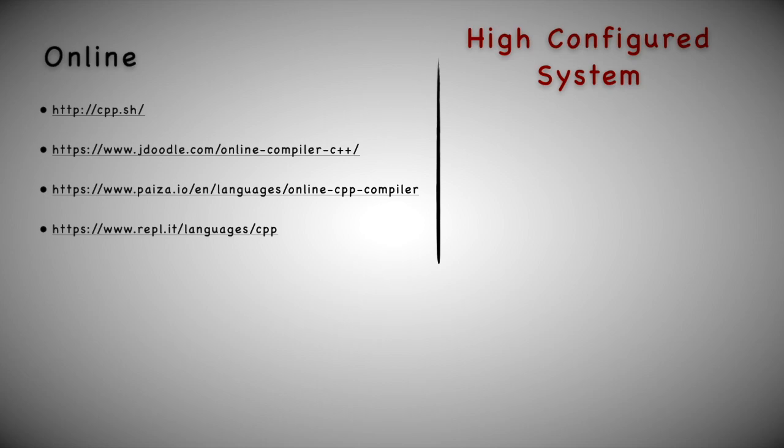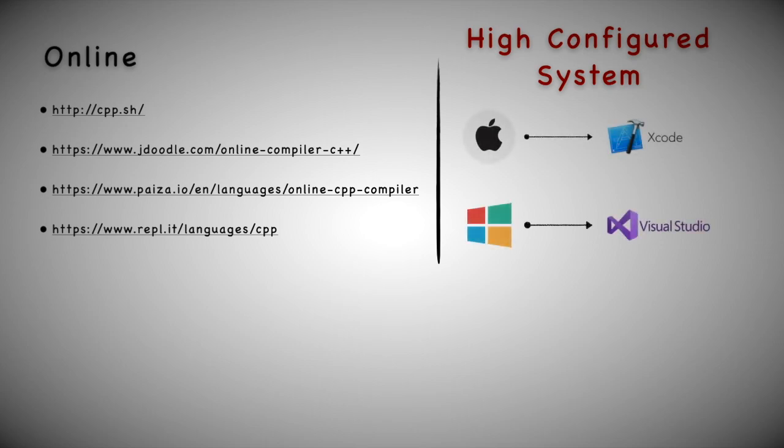If you have a highly configured machine or laptop, you can use two great IDEs. If you're using a Mac you can go with Xcode. If you're on Windows with a highly configured machine, you can go ahead with Visual Studio.